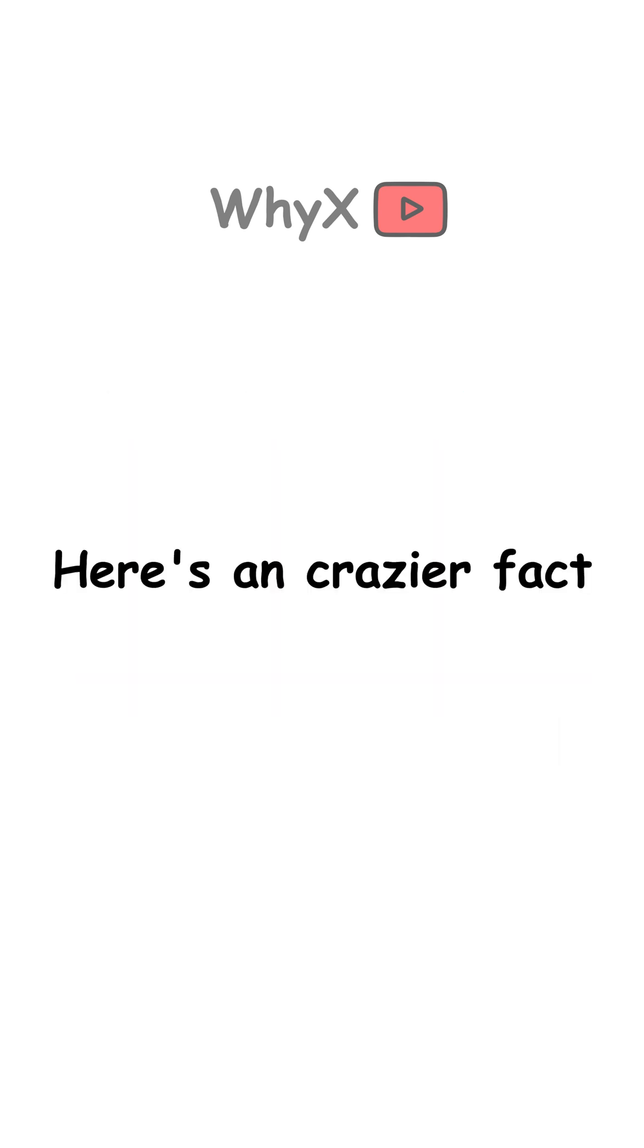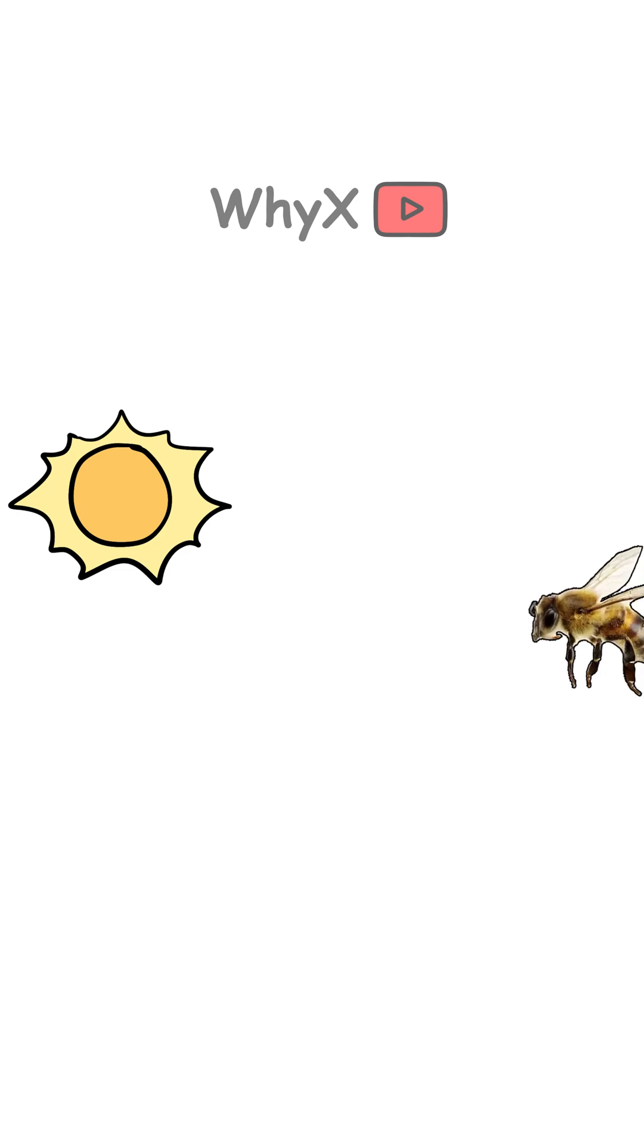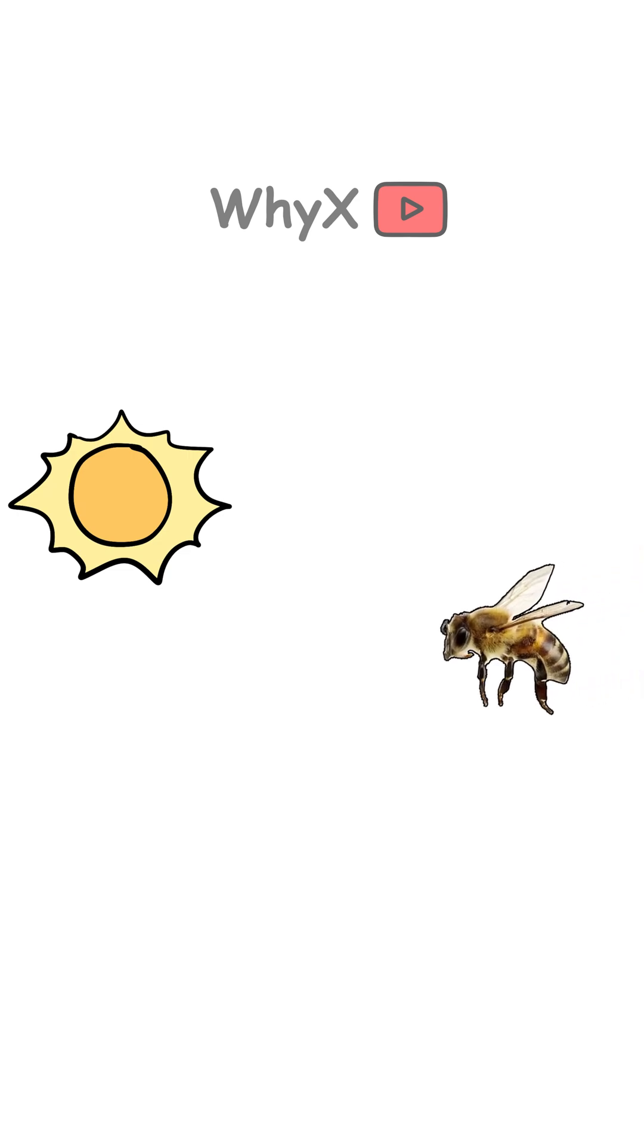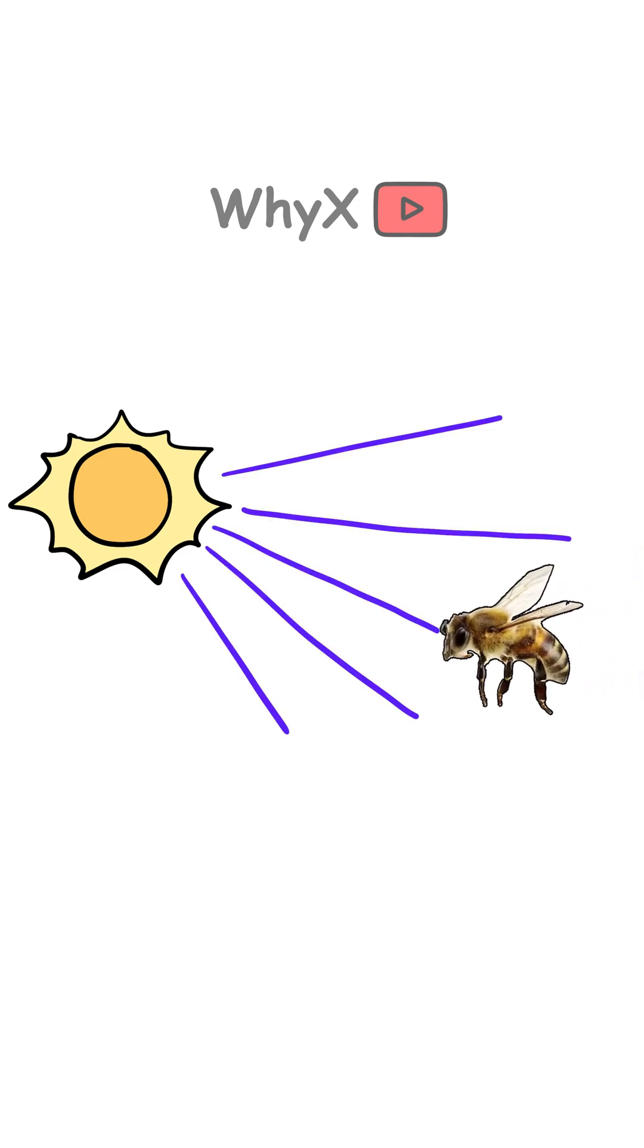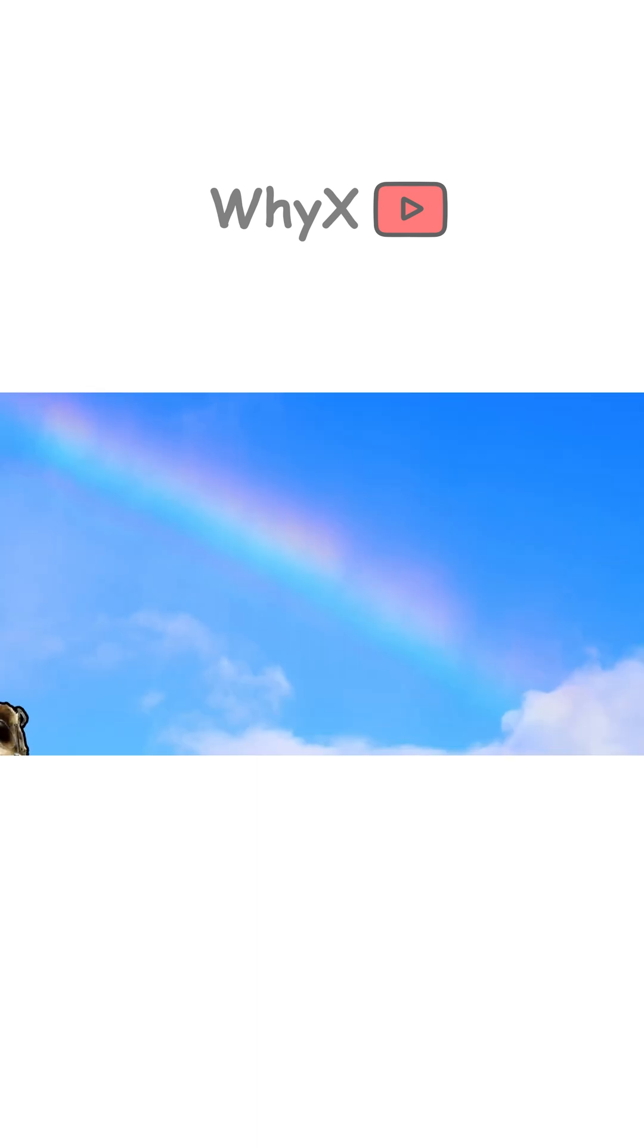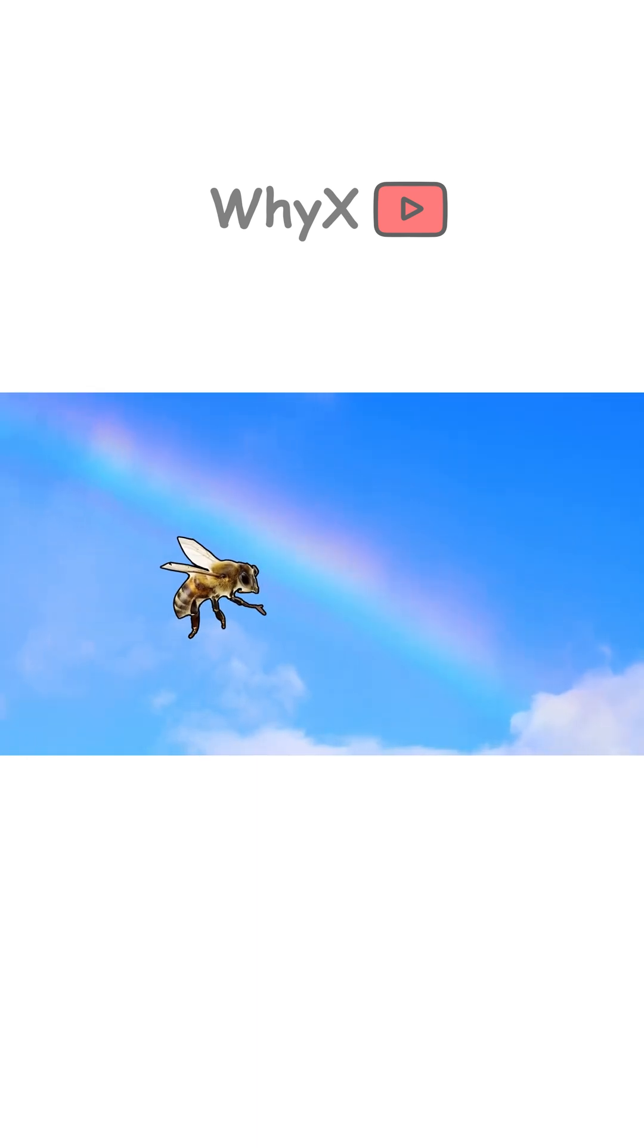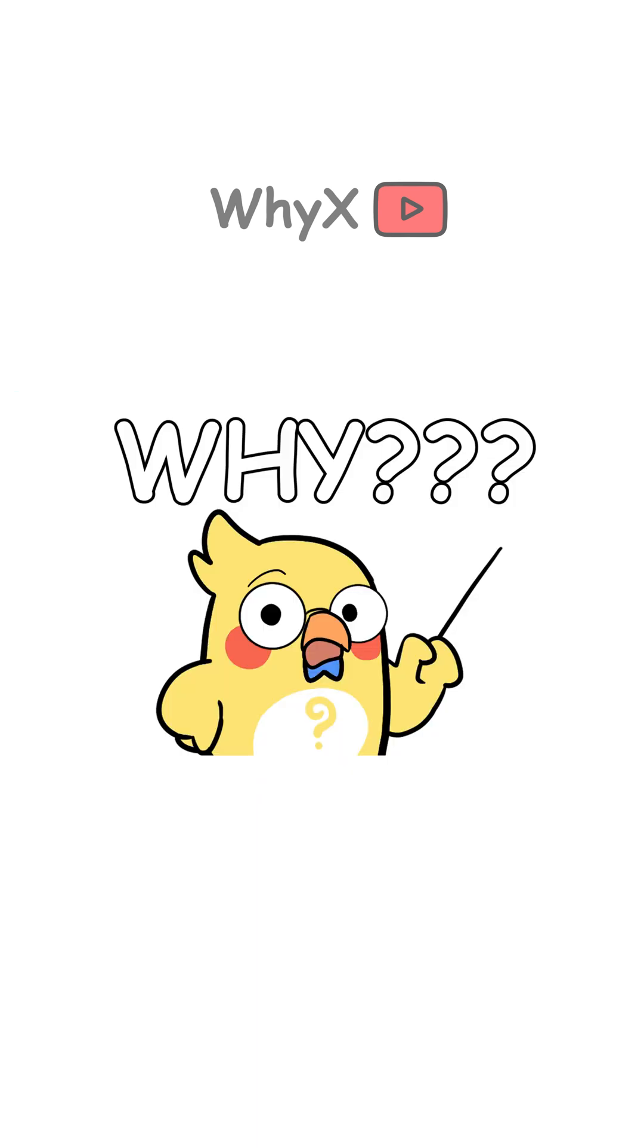Here's an even crazier fact. Some animals, like bees, see ultraviolet light, meaning they see rainbows completely differently than we do. If a bee could describe a rainbow, it would probably be way more psychedelic than what we see. But why seven colors?